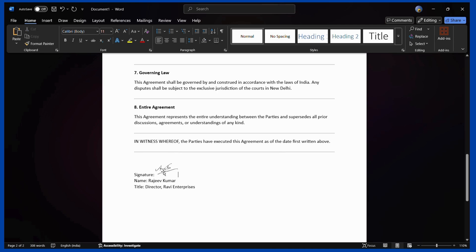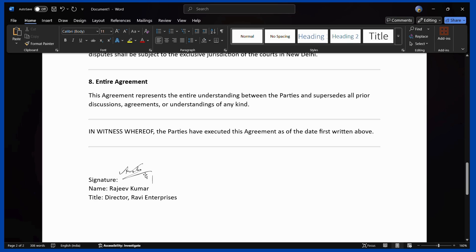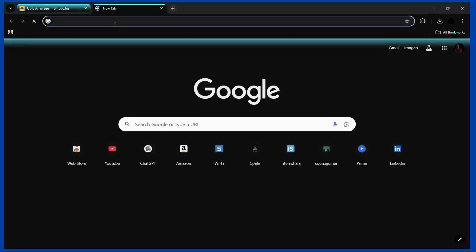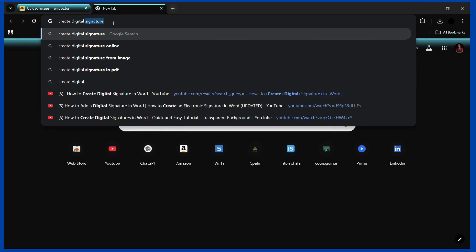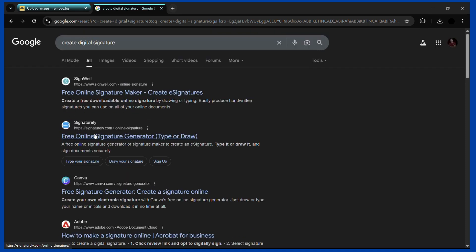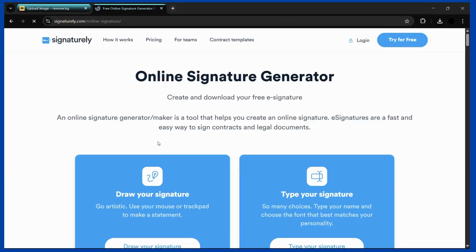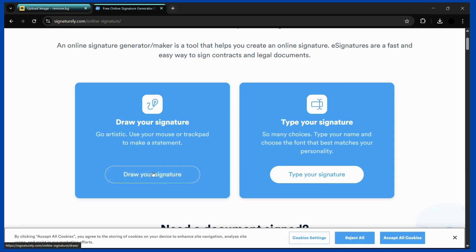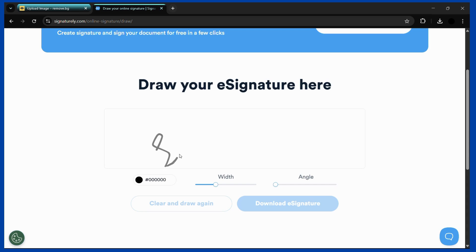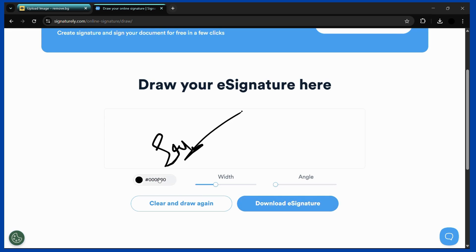Moving on to the other method where you might like to draw your signature — go back to any web browser and search for 'create digital signature.' You have a lot of tools available. Click onto a link and from here you can choose to draw your signature or type it. Since we want a custom signature, click on 'draw your signature' and draw whatever your signature looks like, then click 'download signature.'